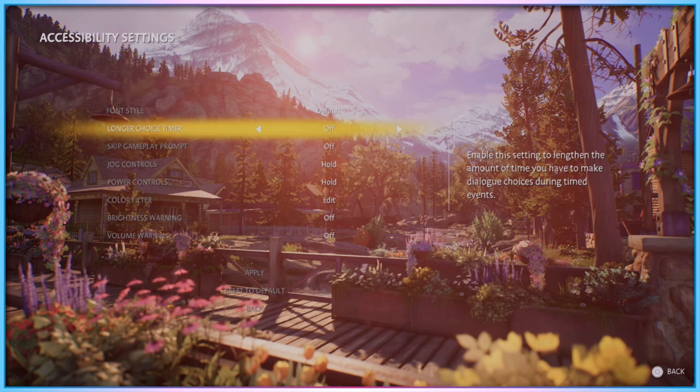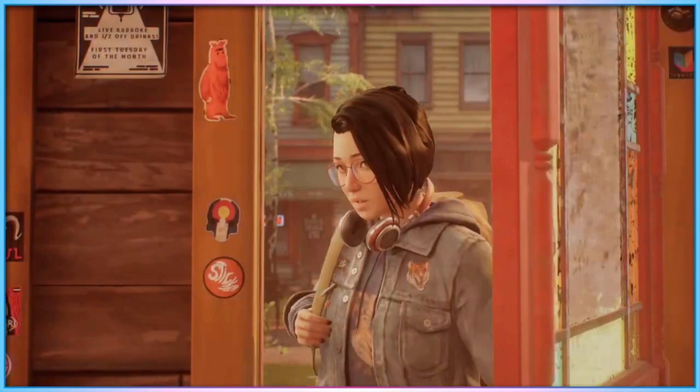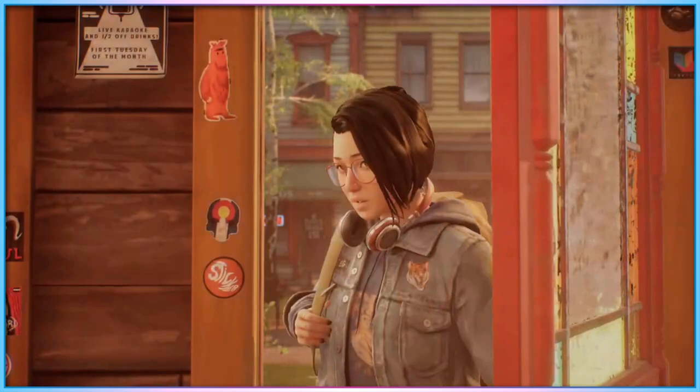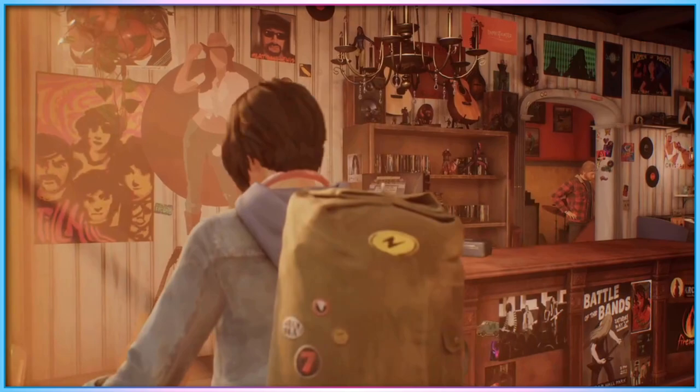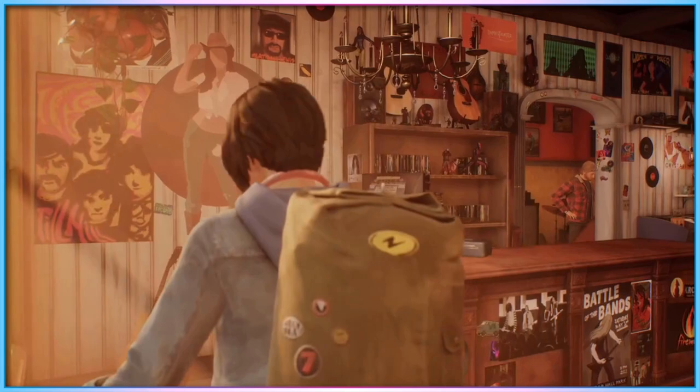By turning on the longer choice timer setting, players can increase — but not entirely remove — the timer for dialogue choices during timed events. This gives players longer to mentally process the choices they are making, but it does still require some degree of timing pressure to be present.